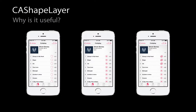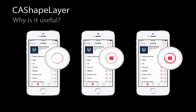Where might you use a Shape Layer? One place is creating a download control like the one in the Music app or store apps. These need several states: a thinking state with a partially completed spinning ring, a state with a stop, and a download progress showing the ring completing from zero to 100%. This would be a great thing to draw with CA Shape Layer.